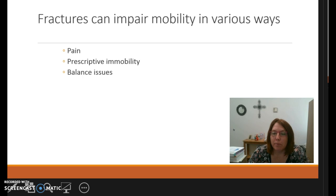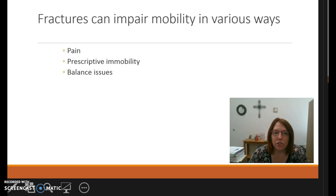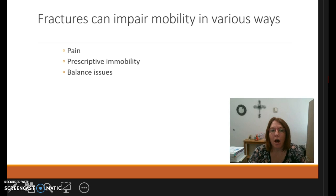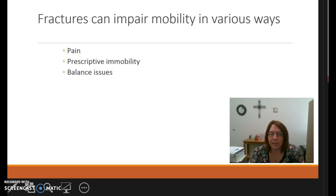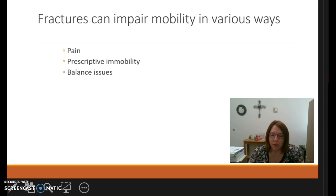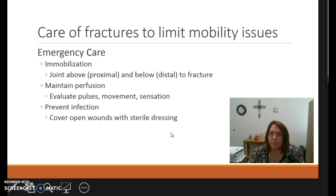Fractures can impair mobility due to increased pain — patients don't want to get up and move when they're in pain — along with physicians prescribing immobility based on the fracture itself. It also causes balance issues; for example, someone with a cast on their leg will be imbalanced when walking. There is a rehabilitative component that people often have to go through to gain their optimal level of mobility.